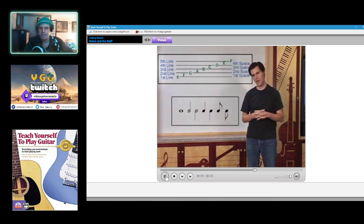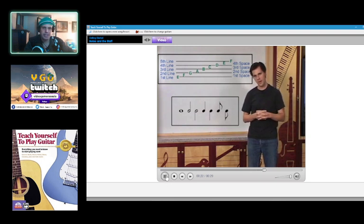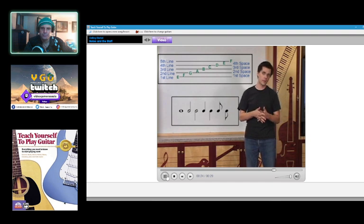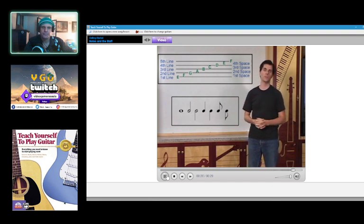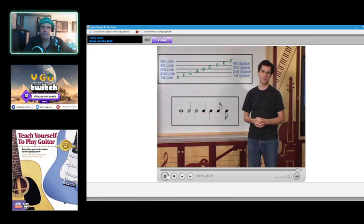I'm starting to get a little bit hungry so I'm going to have to take a break soon. The notes are named after the first seven letters of the alphabet, A through G, and are repeated to embrace the entire range of musical sounds.